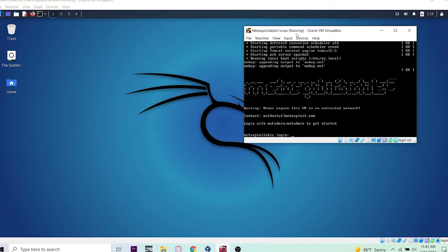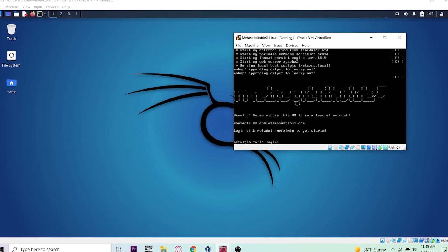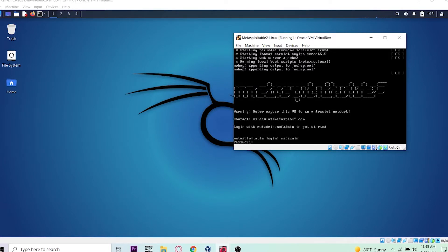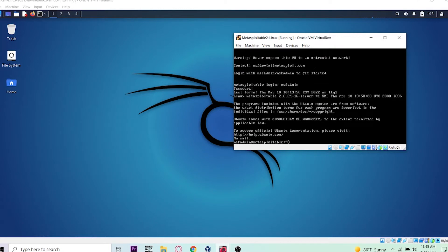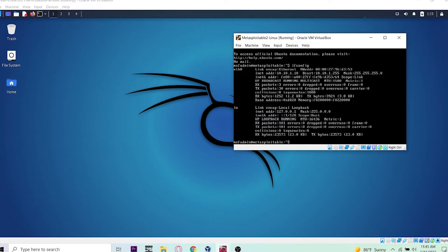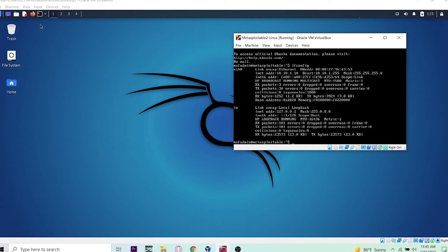Metasploitable is running on Ubuntu. I already know the password for this - it's msfadmin. Let's check the address of this Metasploitable. As you can see, the address is 10.10.1.10. Let's launch the dictionary attack to see if we can crack the password.